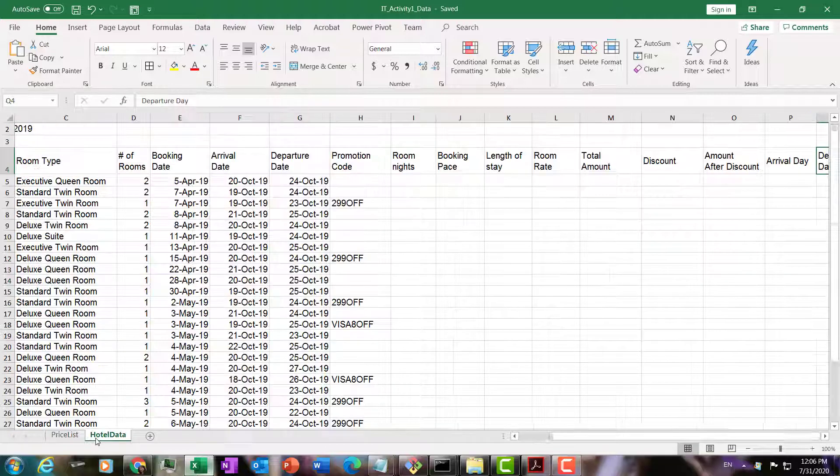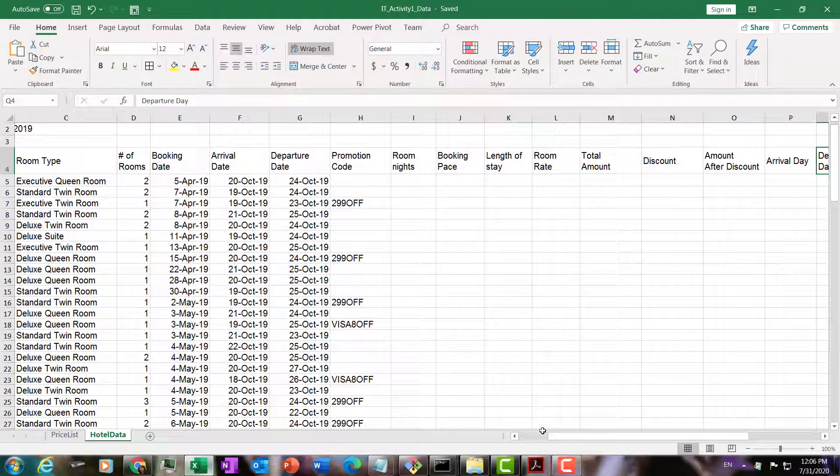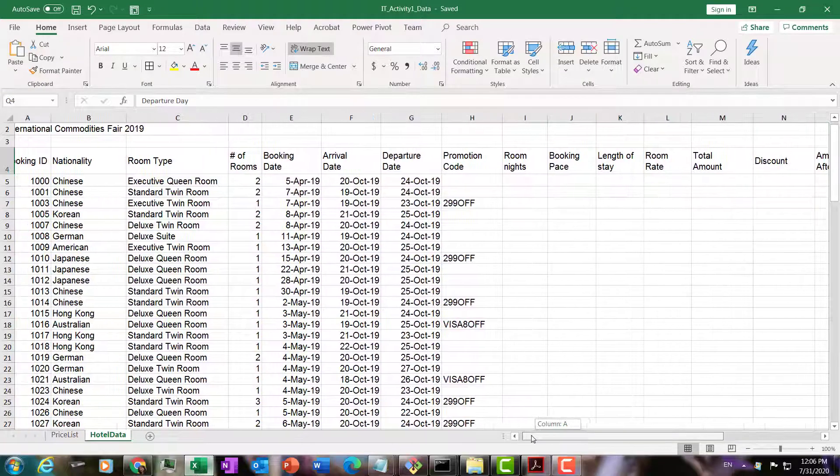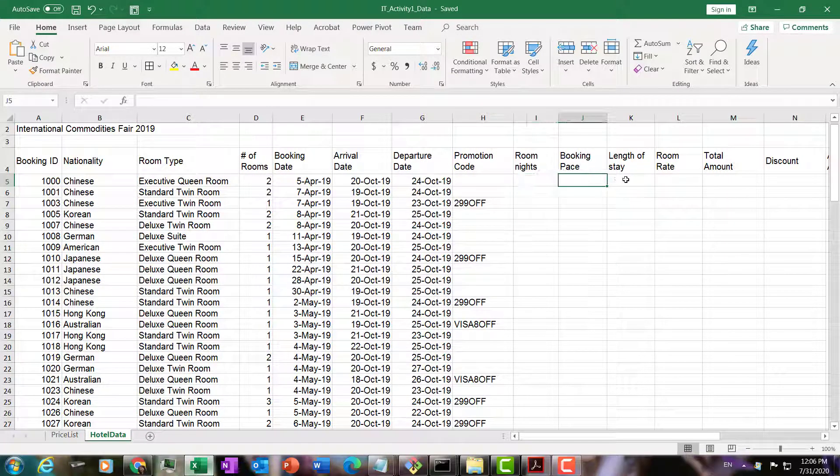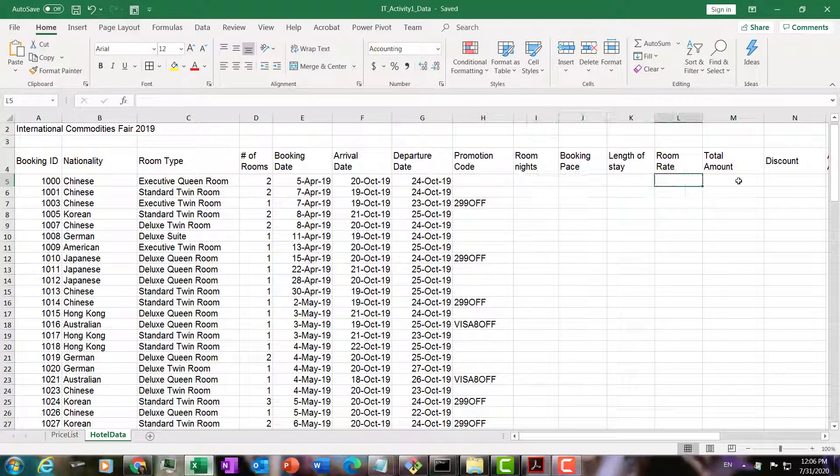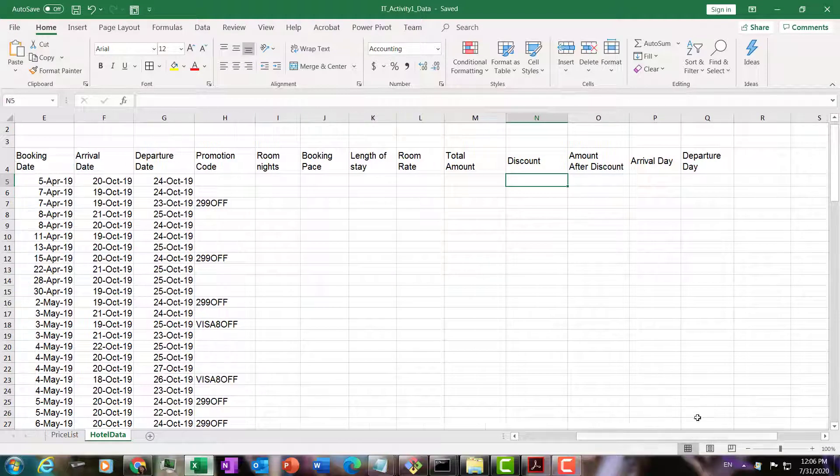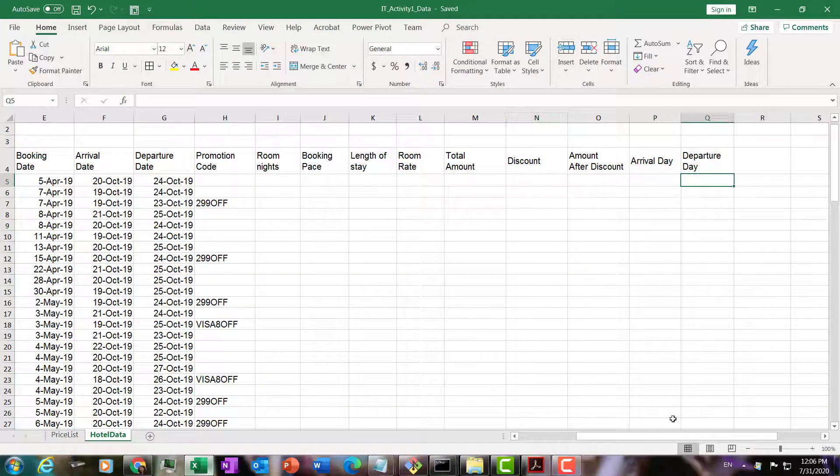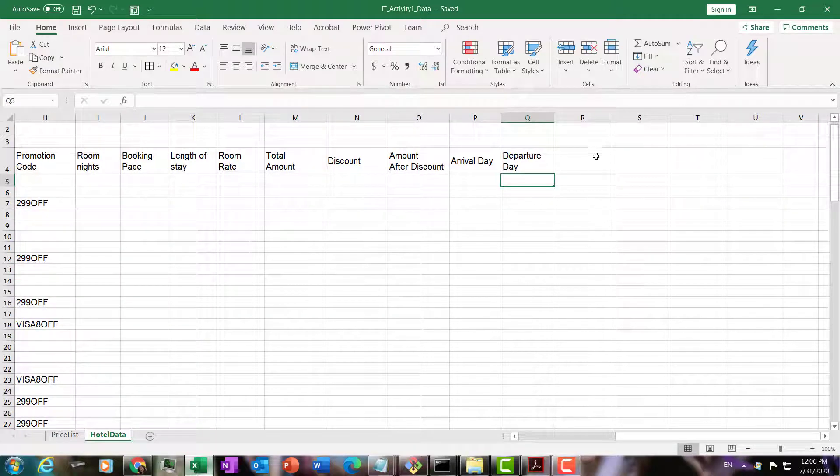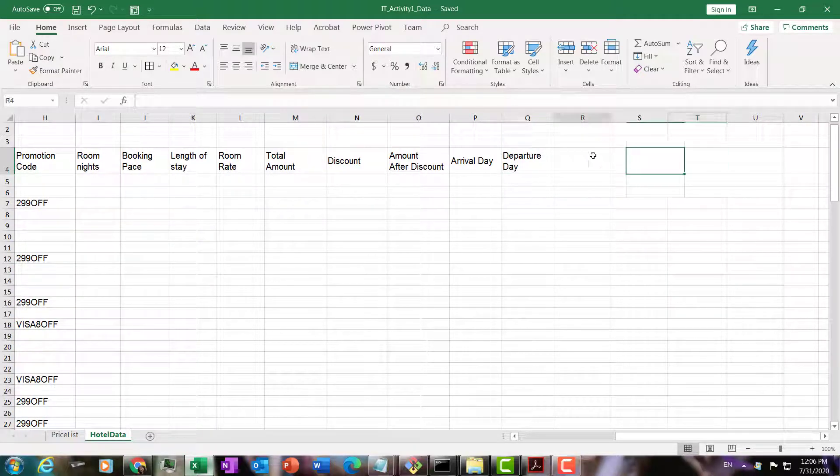If you watched the previous video, you already know that we need to fill in all of these formulas. I won't repeat that again. You can fill this in by following the earlier video. But I'm going to show you how to fill in the additional fields that we need to do the groupings.